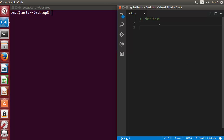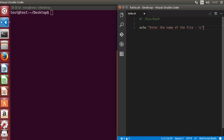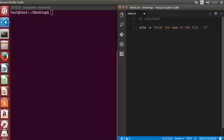So first I'm going to use an echo statement — I will say 'enter the name of the file' — and for printing the input on the same line I'm going to use backslash C. This backslash C is used to keep the cursor on the same line after the end of the echo. To interpret this backslash C, you need to use the flag minus E, which enables interpretation of the backslash escape sequences.